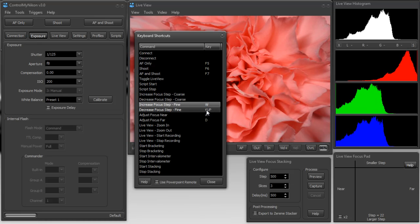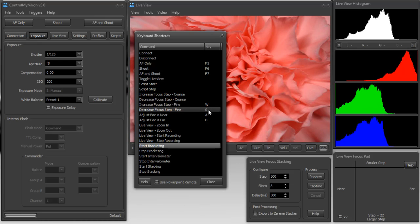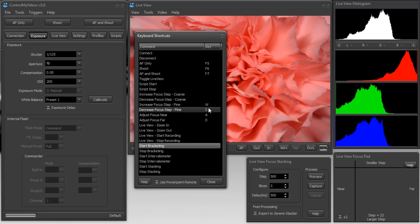And decrease focus step fine, I'll use the S key. And I'm going to change that around.